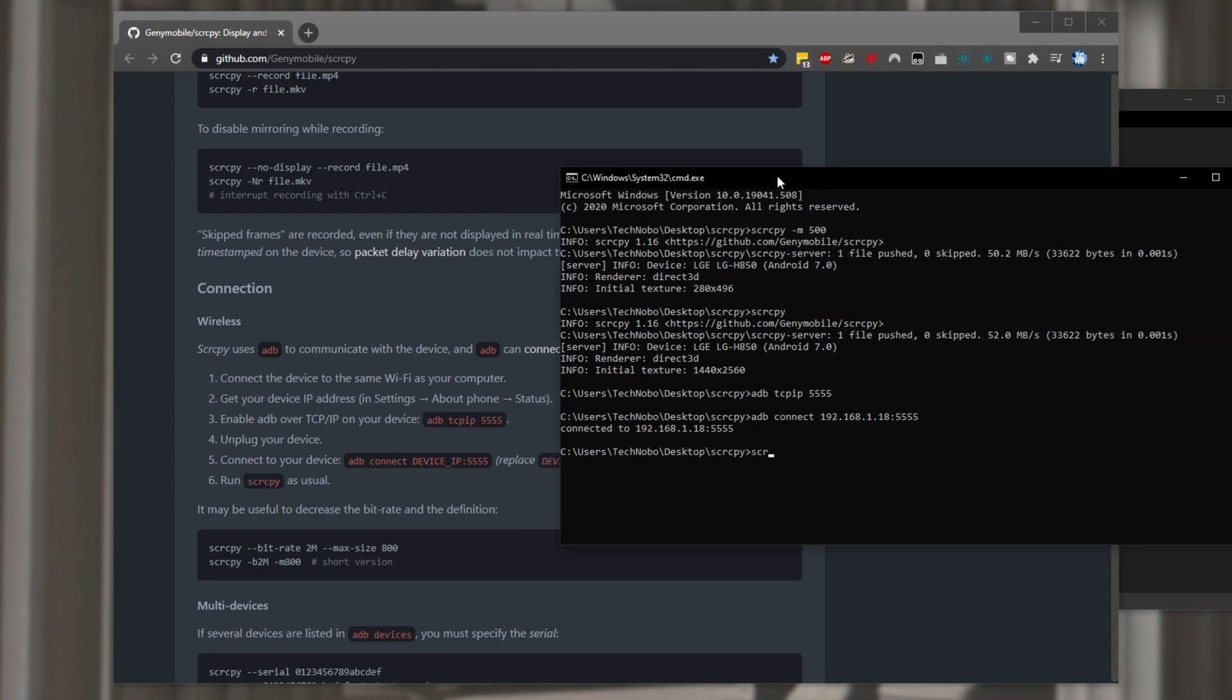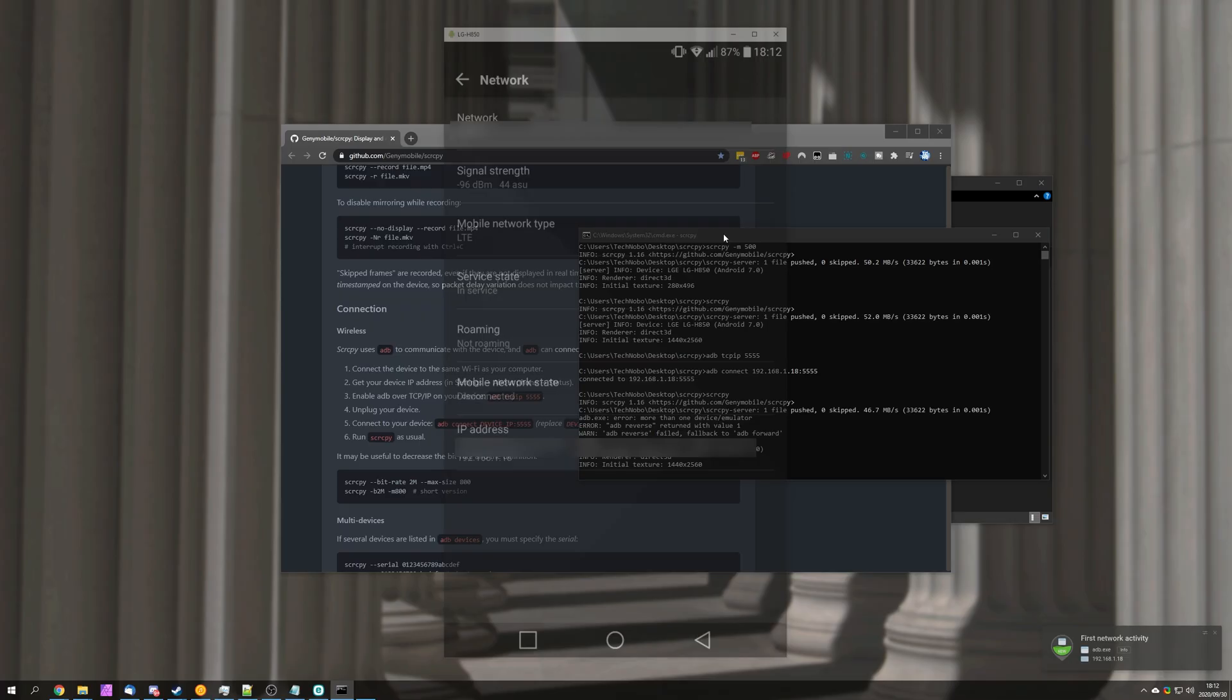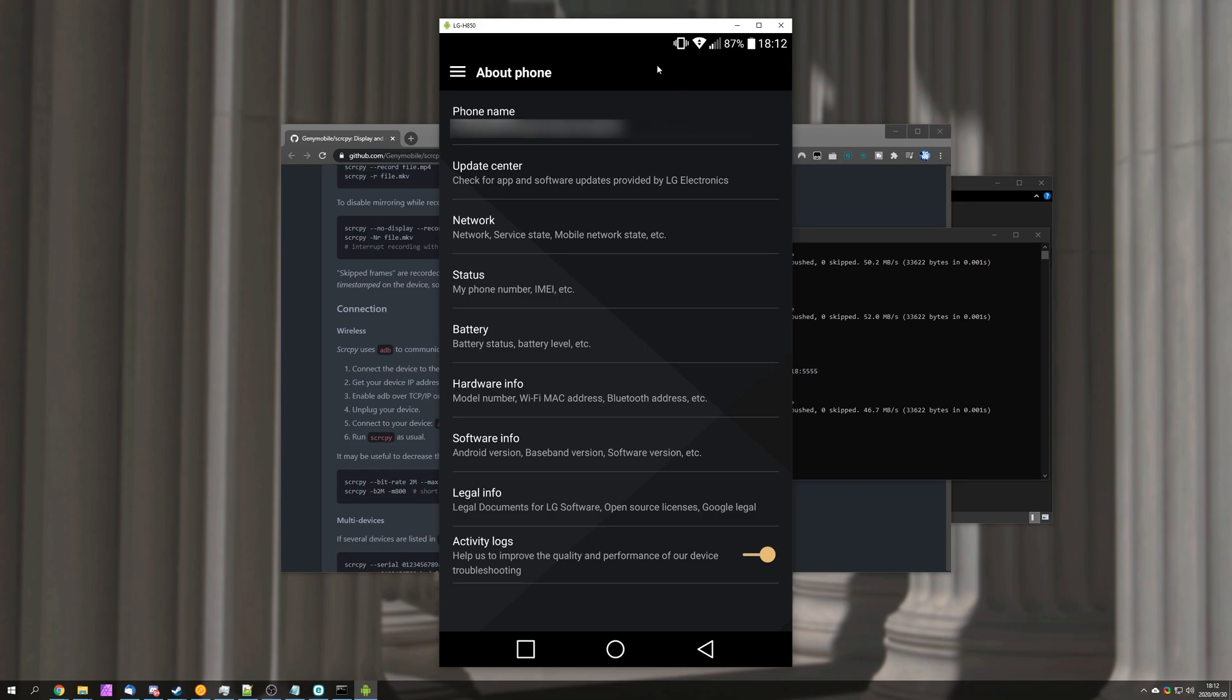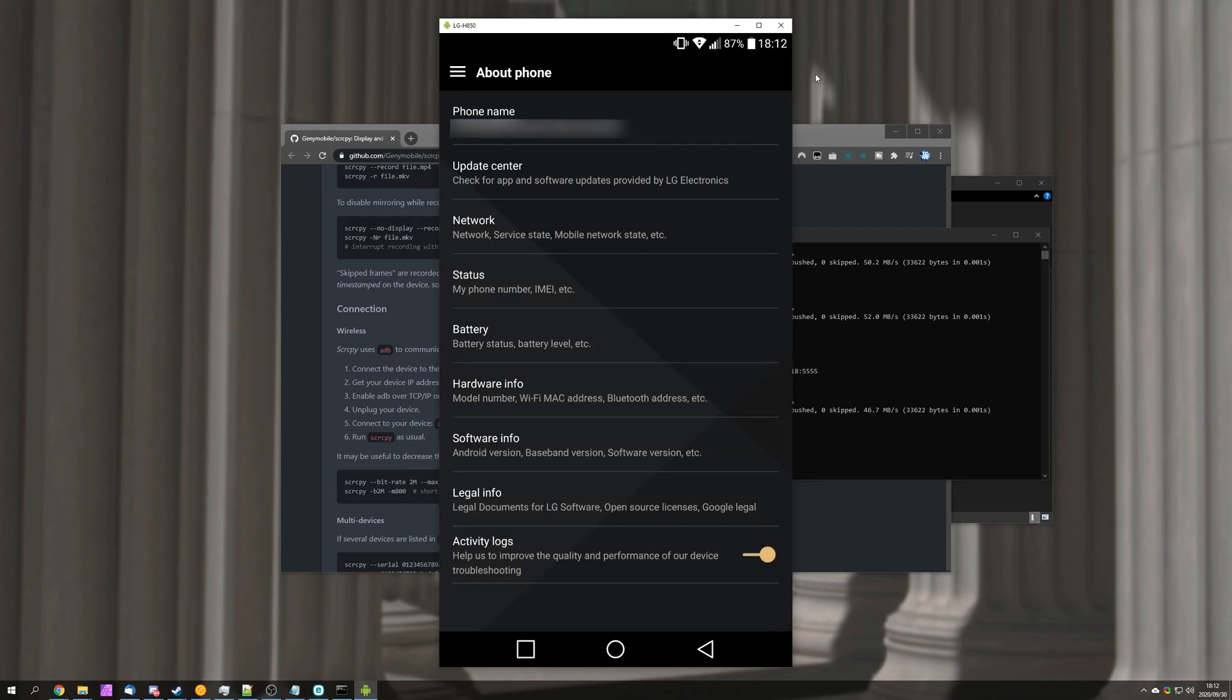Then I'll run scrcpy. Hit enter. I know it connected to our phone through a wireless network. It's not connected to my pc and you don't see the information at the very top about it being connected. Super cool.